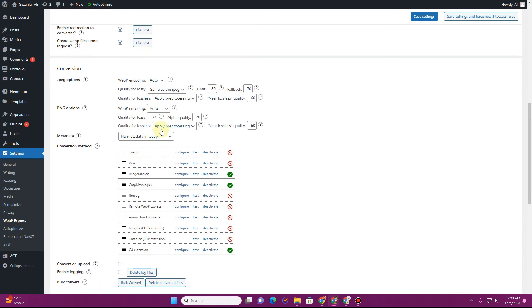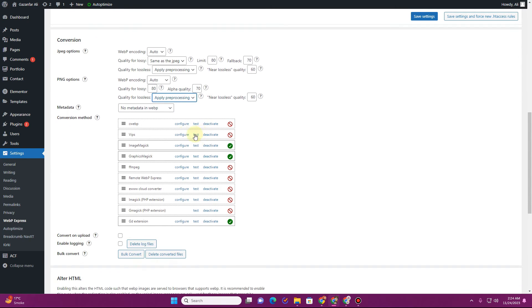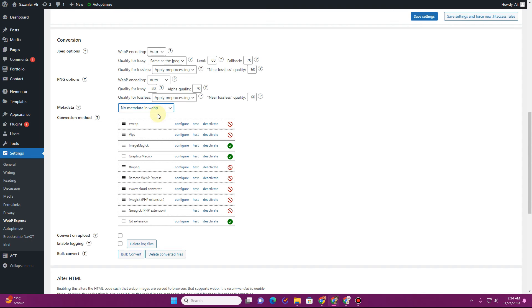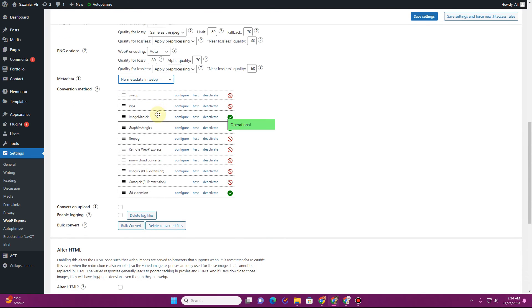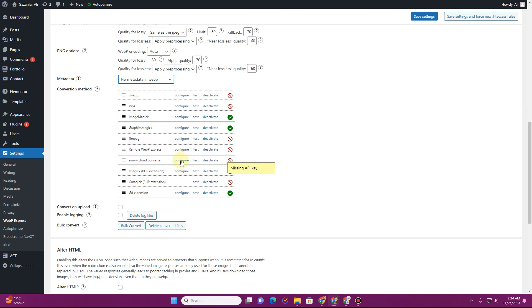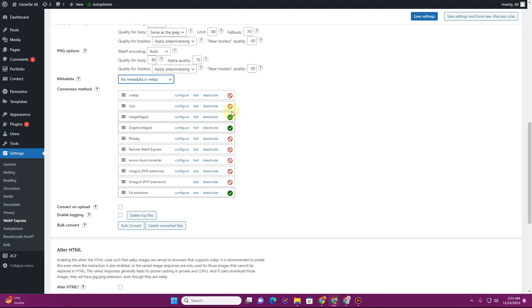For PNG quality, you can choose lossless, apply pre-processing, or 100% lossless — I'll keep 'Apply Pre-processing.' For metadata, you can choose no metadata in the WebP, or copy all metadata from the original JPEG or PNG to the WebP file. In my hosting, I have three converter options: ImageMagick, GraphicsMagick, and the GD extension — use whichever has a green checkmark.